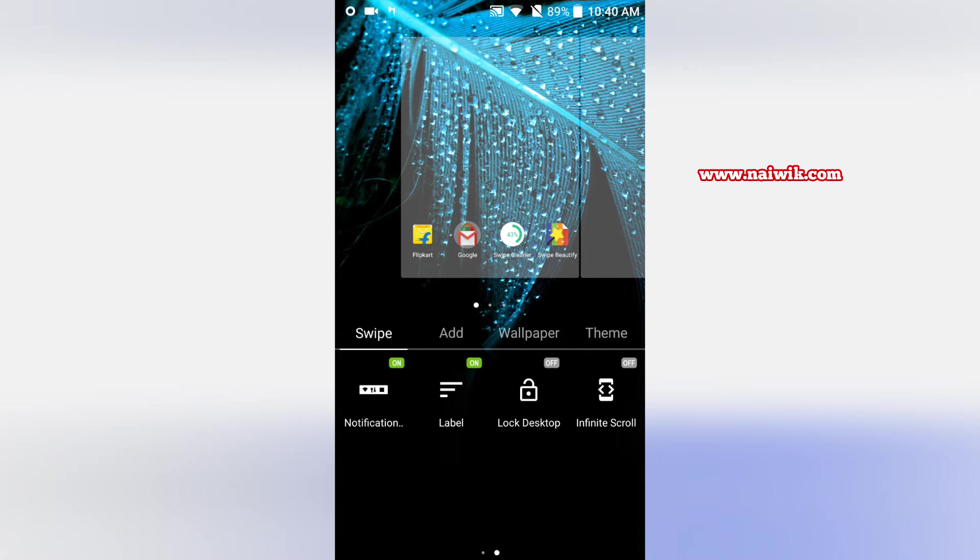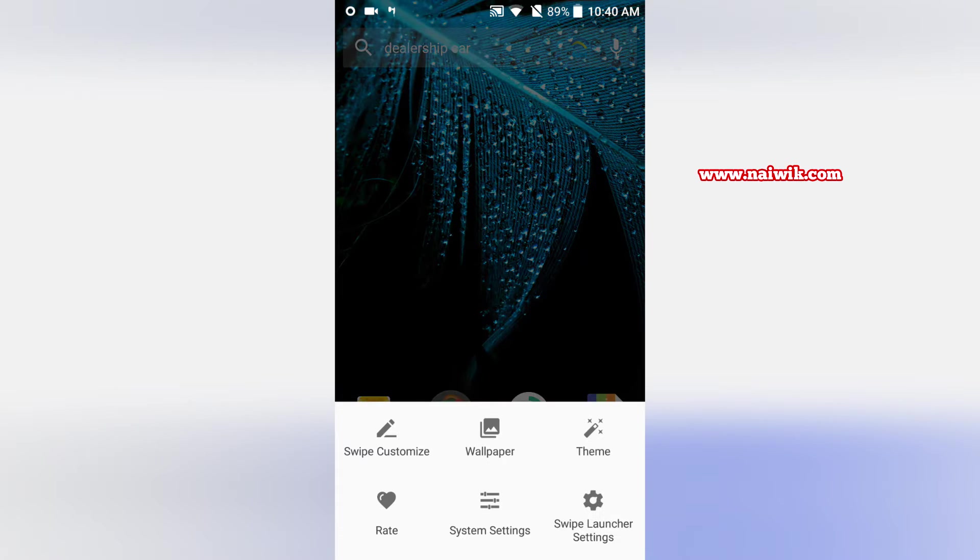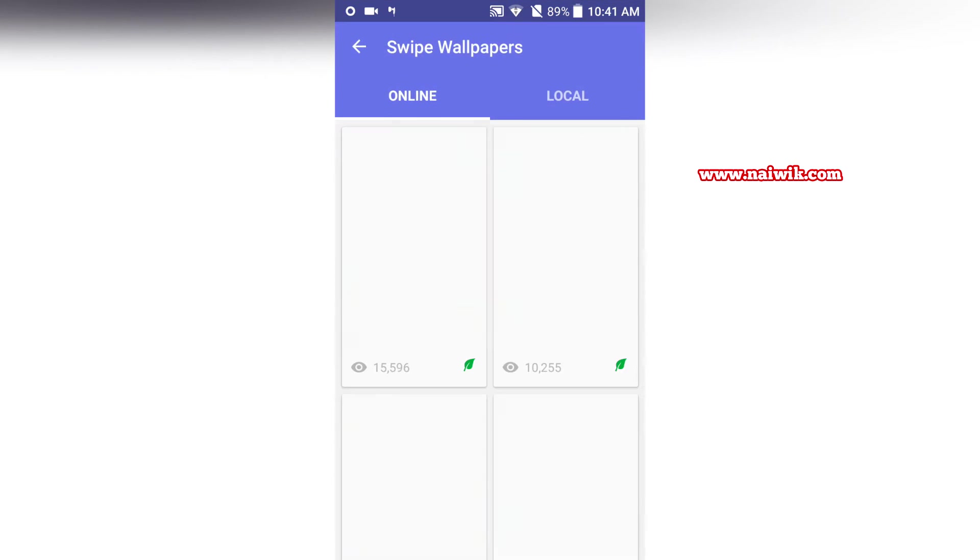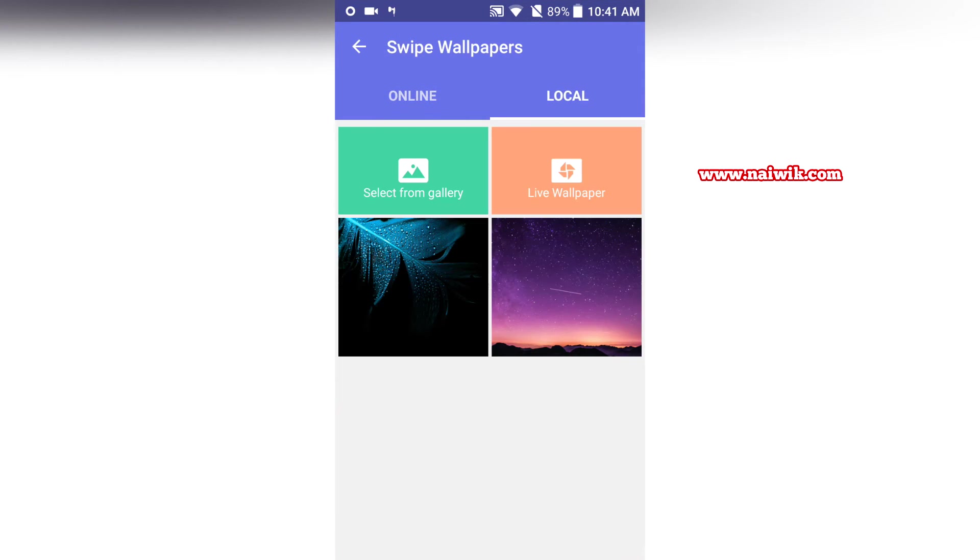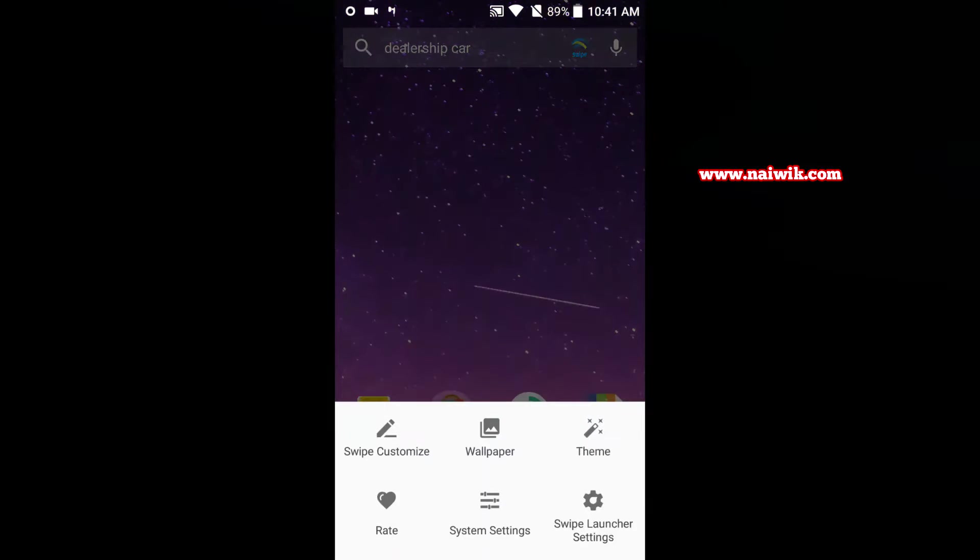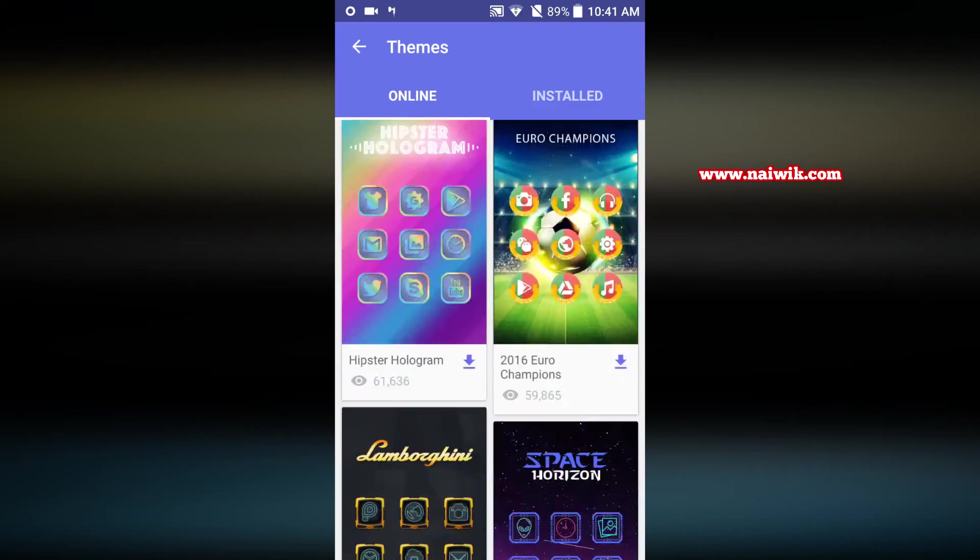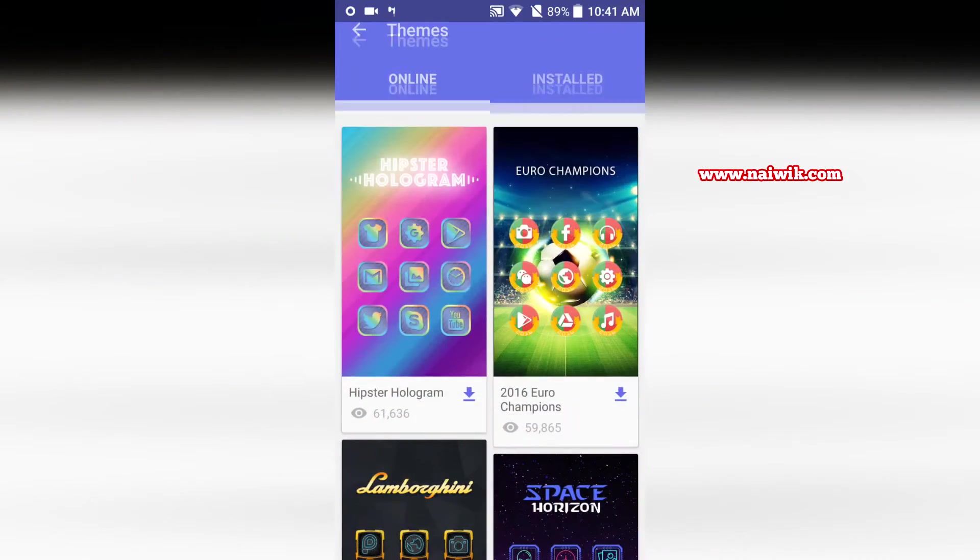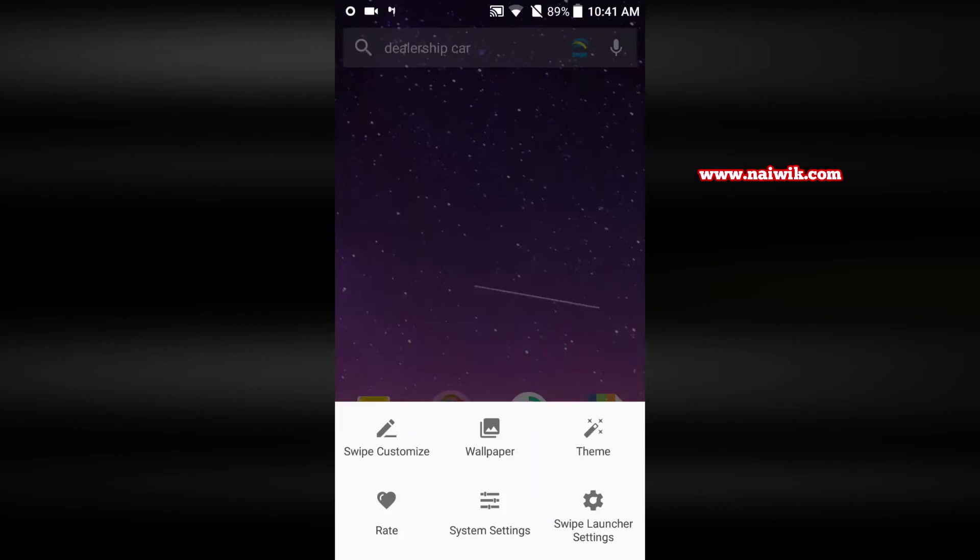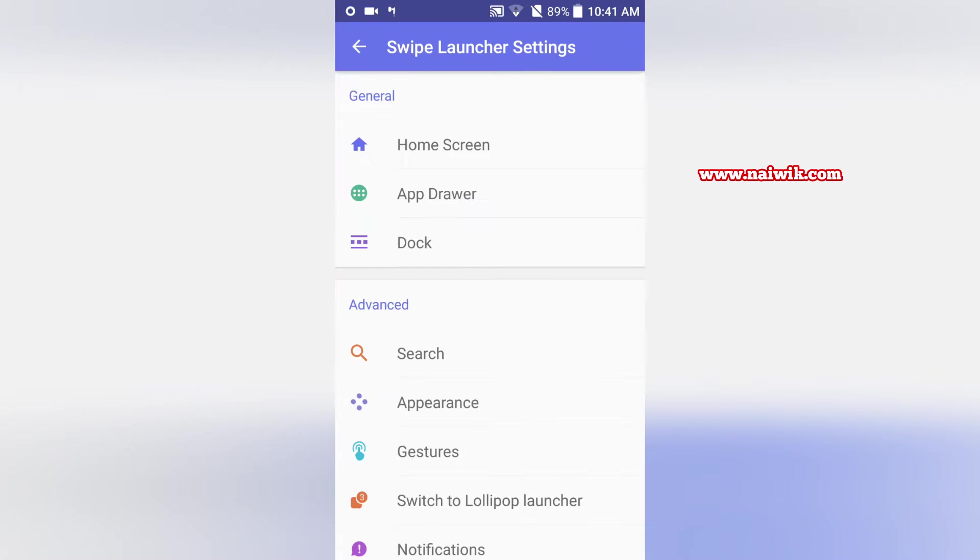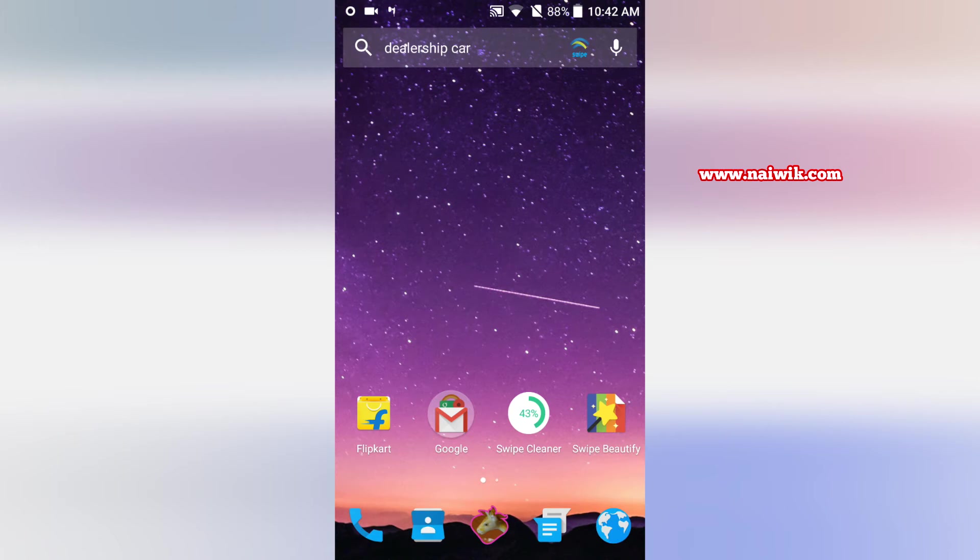Let's turn it on again. You can even hide the labels. Labels means the app name. Let's click on wallpaper, you can change the wallpaper of your choice. Similarly you can add the themes. Here are a variety of themes you can download and install. Another good option is Swipe launcher settings. Click on that and it will give you a variety of options.